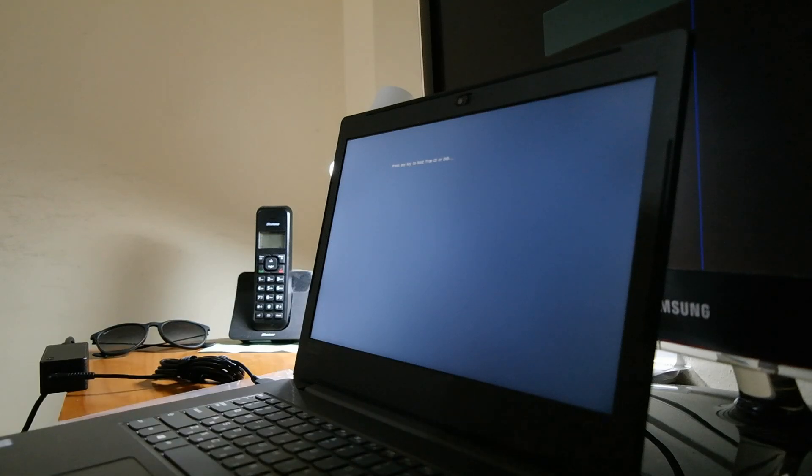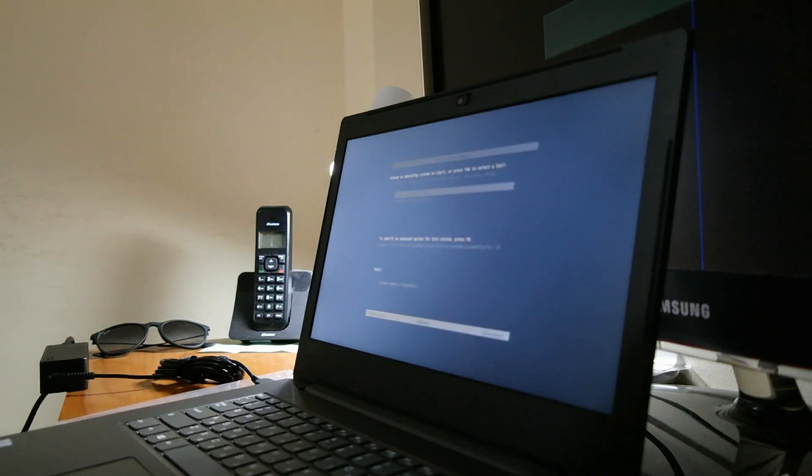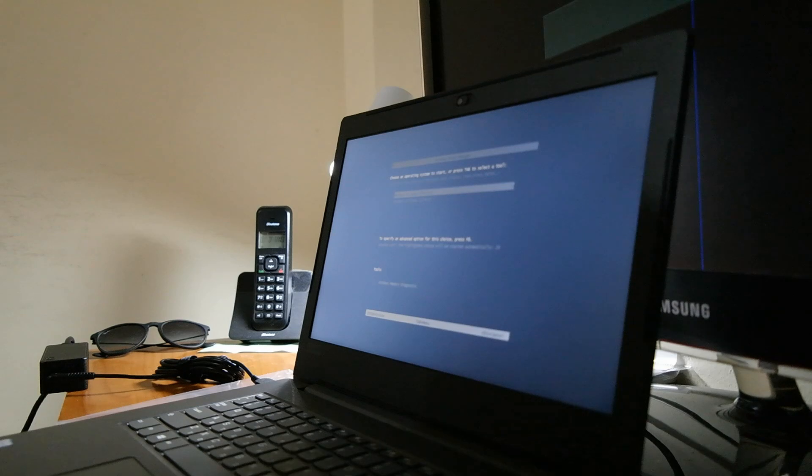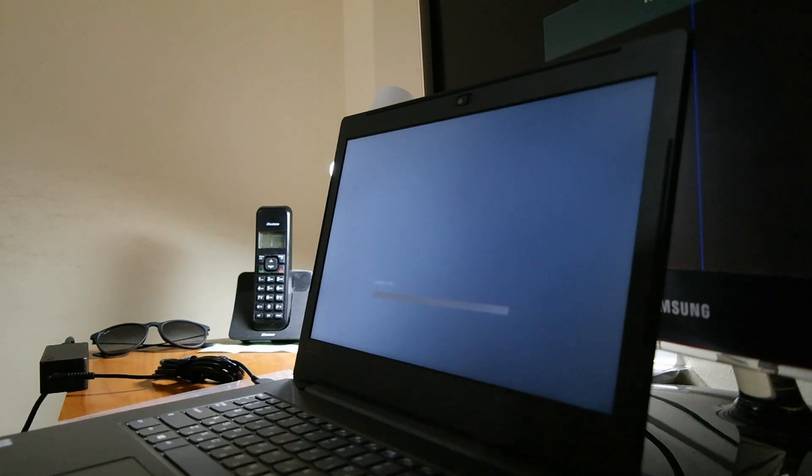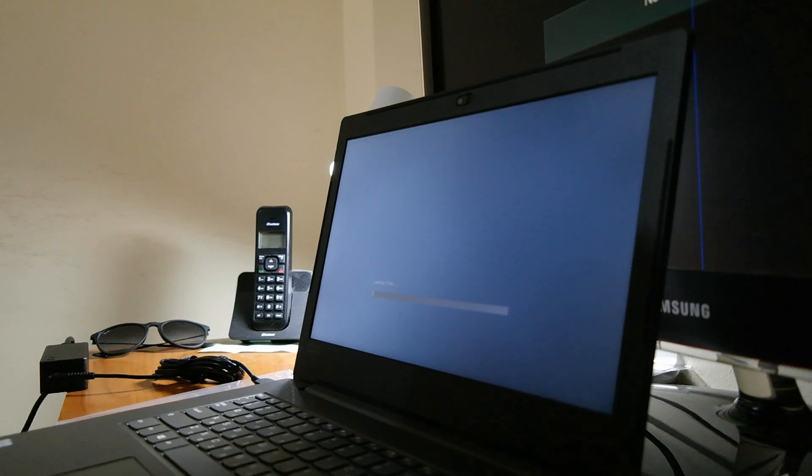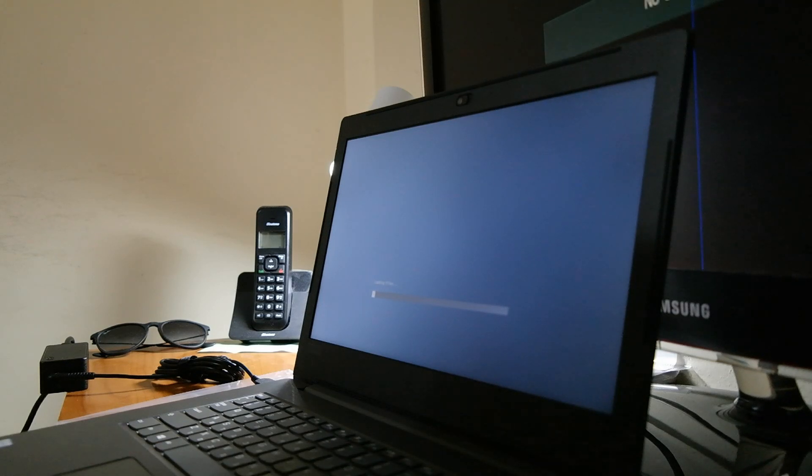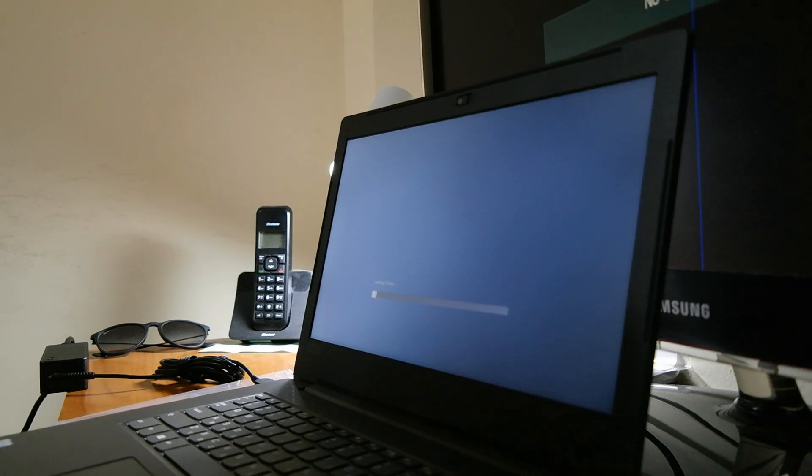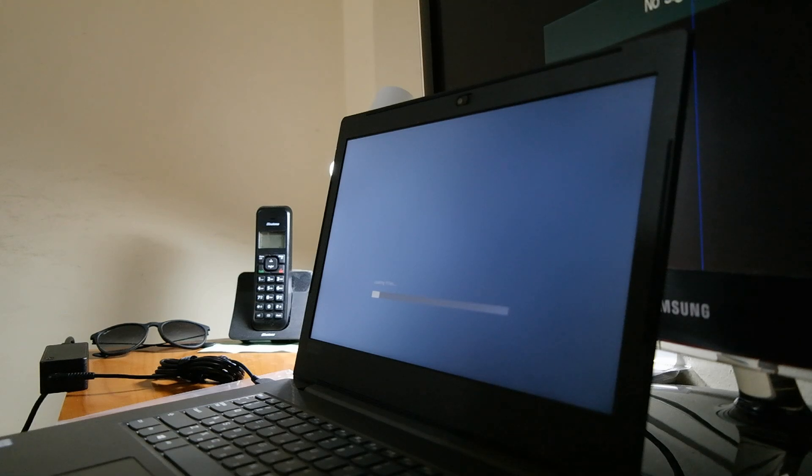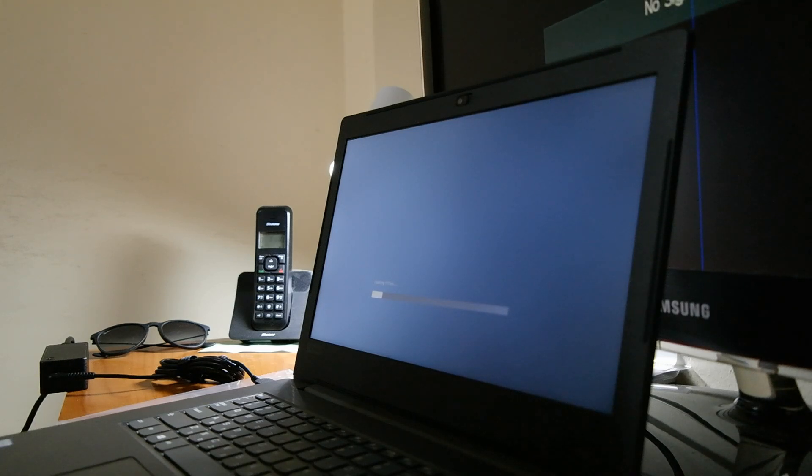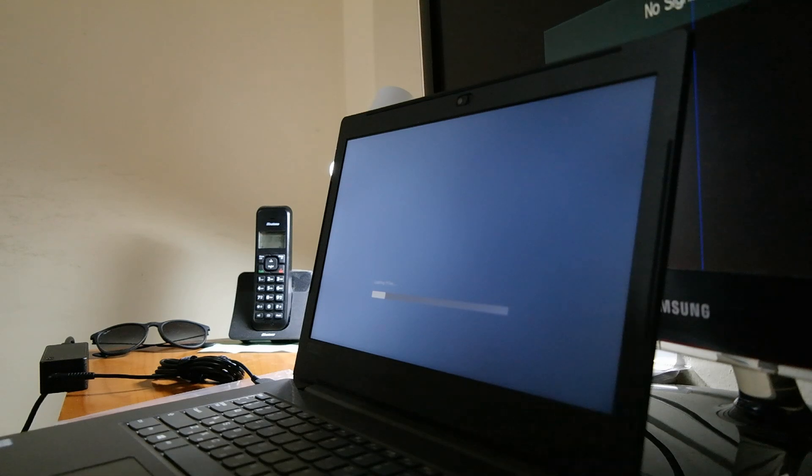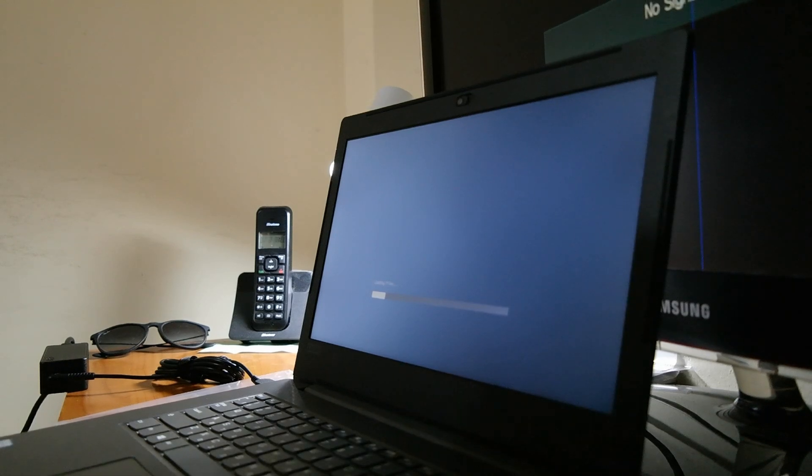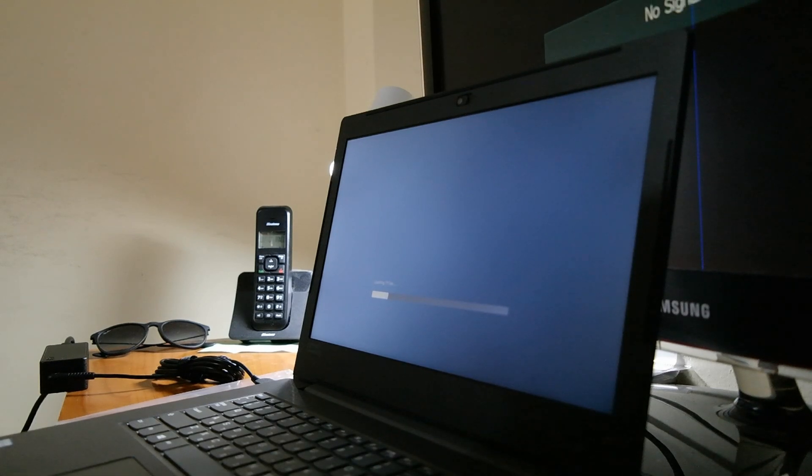Once you reach the boot menu, choose the USB device, then press Enter before this thing go away. In this case we're going to install 64-bit operation system Windows 10.